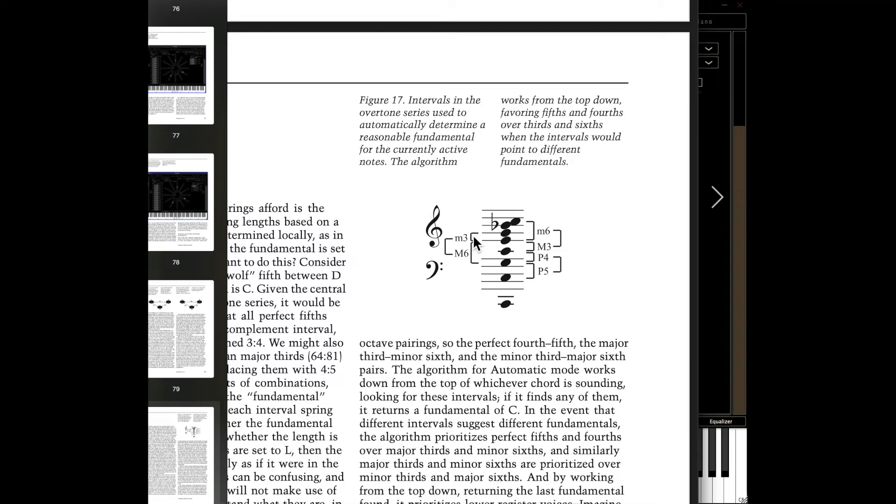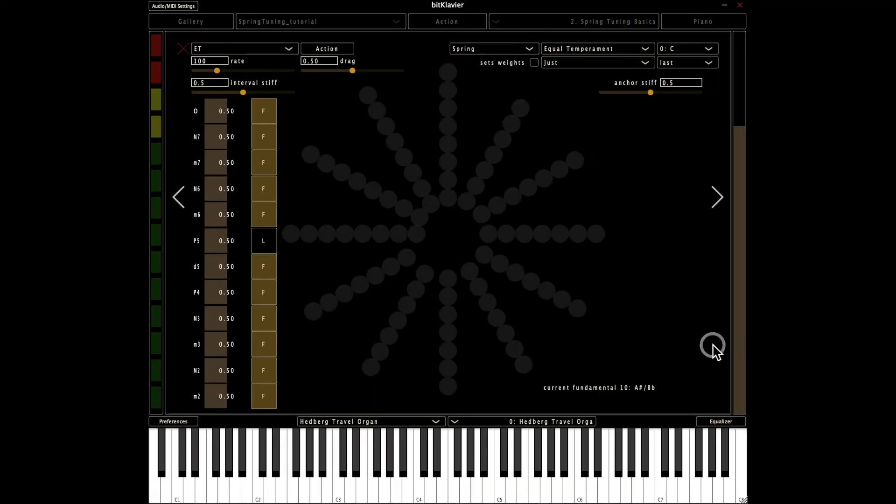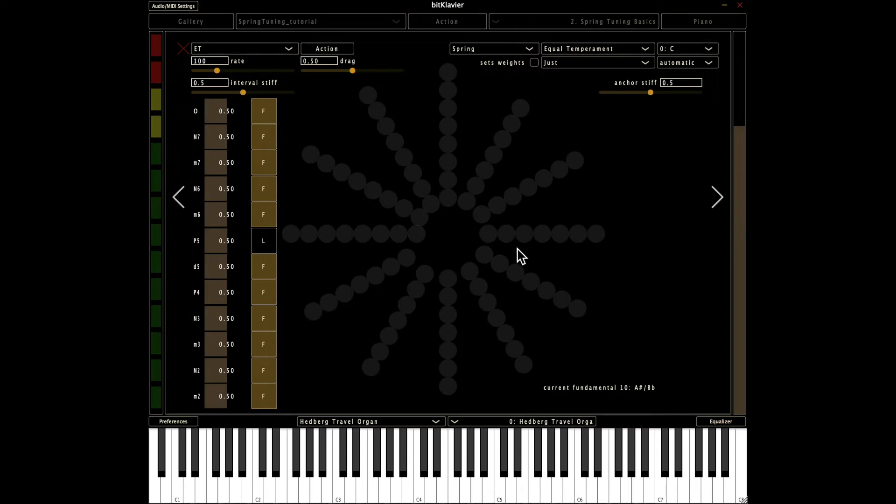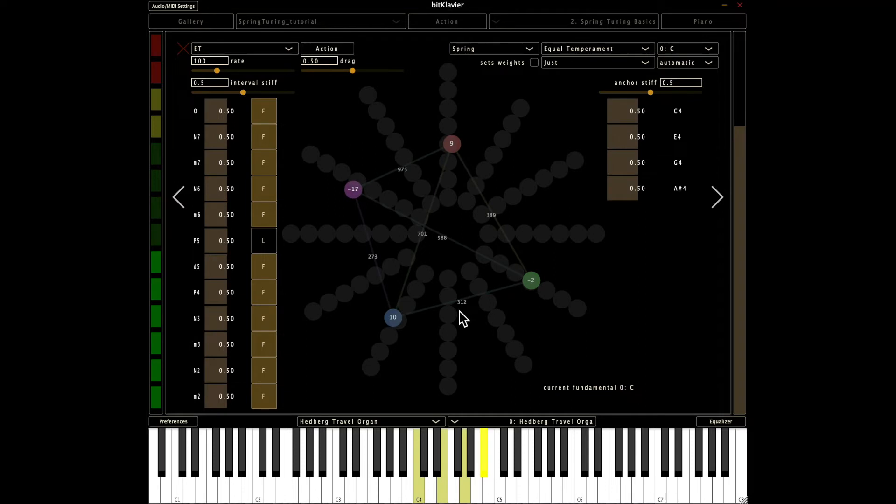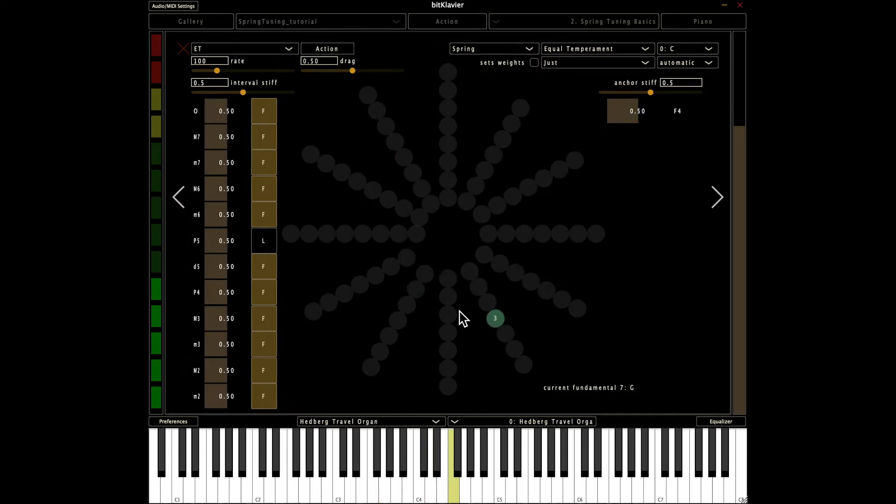This is actually inspired by this psychoacoustic phenomenon known as the missing or phantom fundamental where our brain actually does the same thing. It constructs a fundamental, a note that's not there in the air based on what we're hearing, using a similar mechanism by using the algorithm we use here in BitClavier. So if I set the fundamental to automatic now, you'll notice down here that the current fundamental is going to change all the time based on playing.